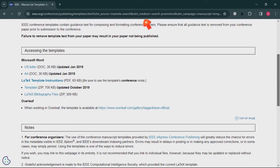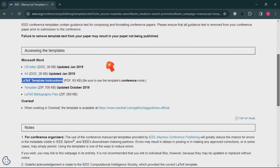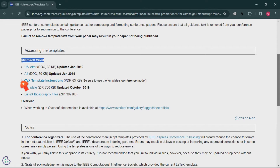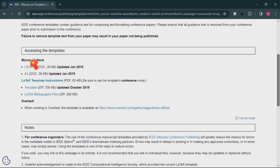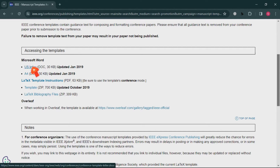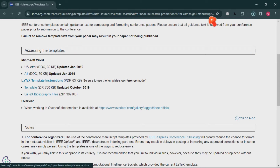Scroll down to 'Accessing Template.' It shows you Microsoft Word and LaTeX template instructions. Today I'll show you Microsoft Word — LaTeX is a bit complex for a beginner, but I'll show that some other time. In Microsoft Word, there are two formats: the first one is letter size and the second one is A4 size.